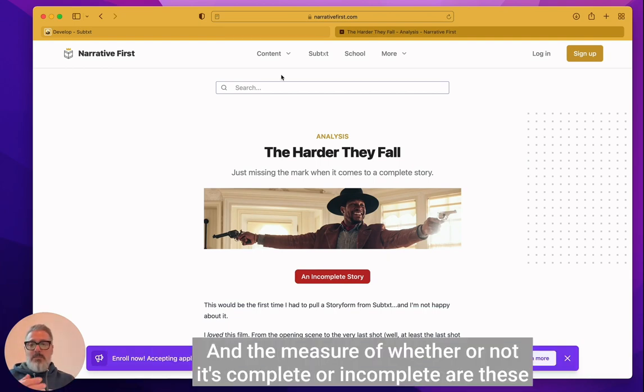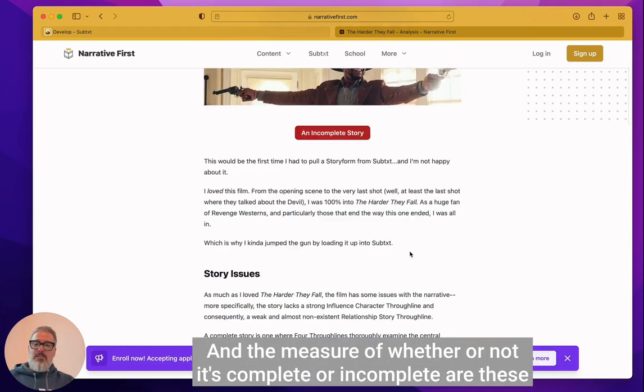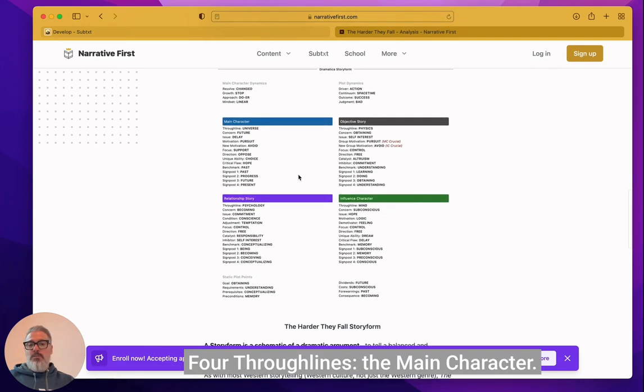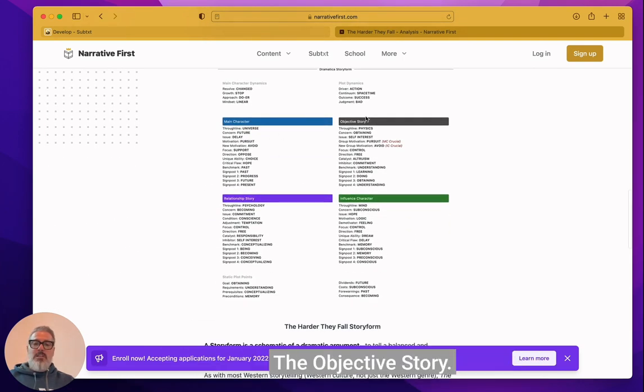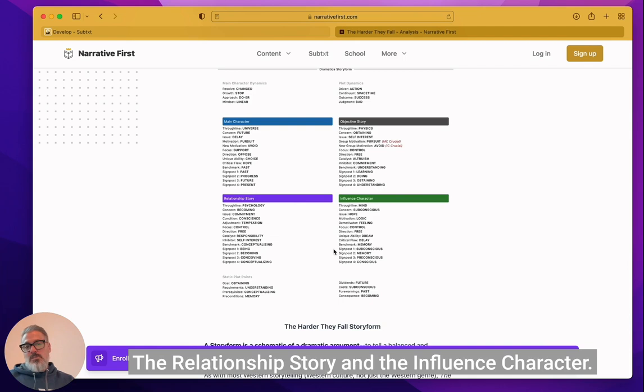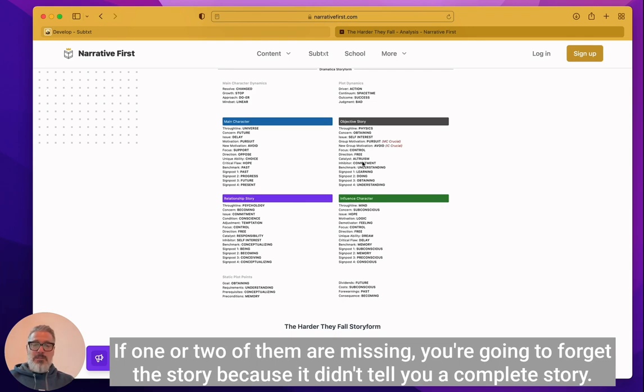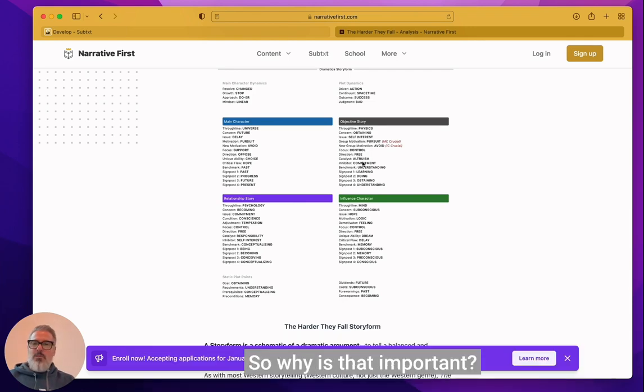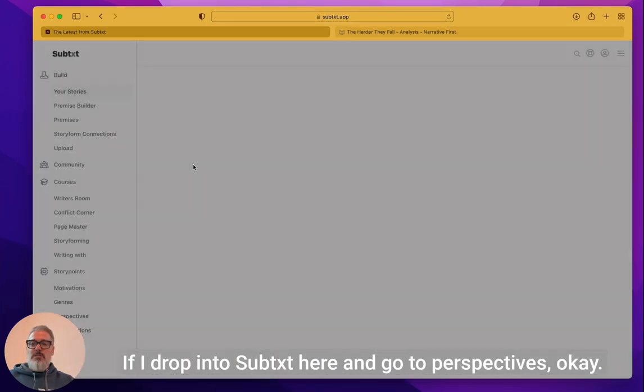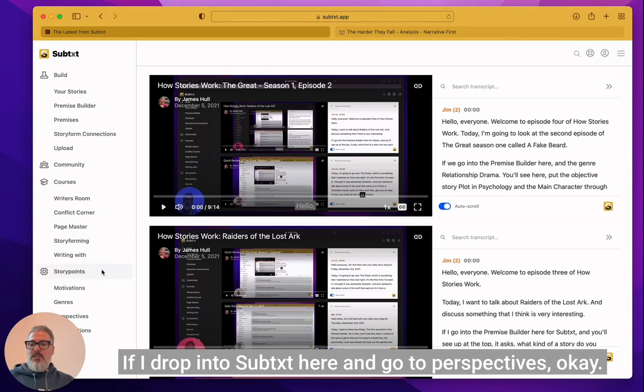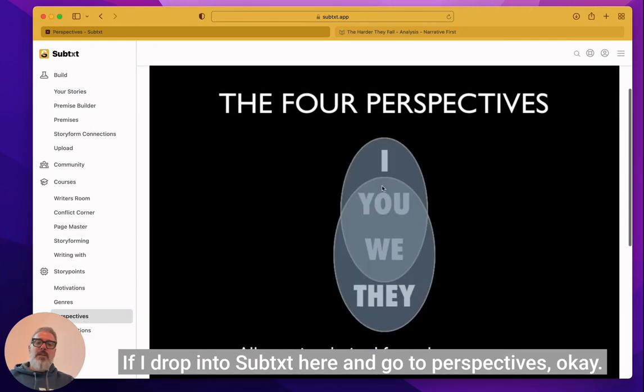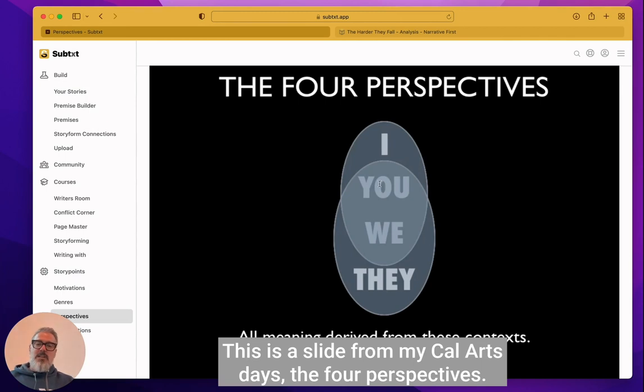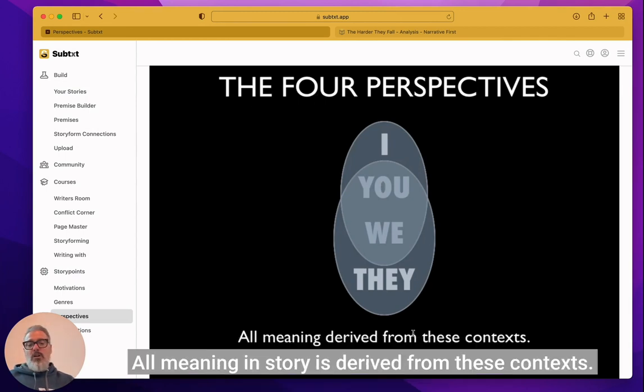And the measure of whether or not it's complete or incomplete are these four through lines: the main character, the objective story, the relationship story, and the influence character. If one or two of them are missing, you're going to forget the story because it didn't tell you a complete story. So why is that important? If I drop into subtext here and I go to perspectives. So here, this is a slide from my CalArts days.